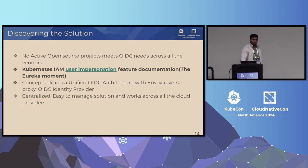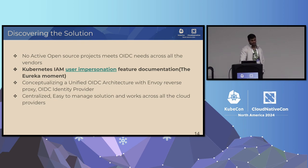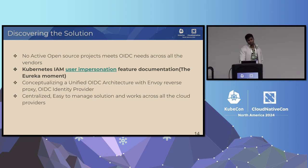The first thing we did was research open source projects — we didn't find anything active. We found one from Jetstack, but the last commit was five years ago and it was written in bold letters: do not use this in production. So we didn't even evaluate that solution.